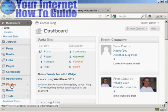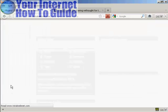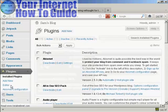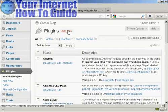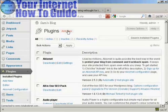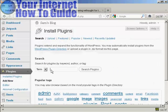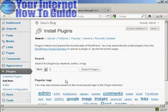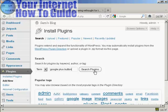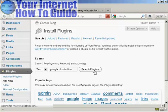So I'll come down here to Plugins and click on Add New, and I'm going to search for a plugin called Google Plus button and click on Search Plugins.